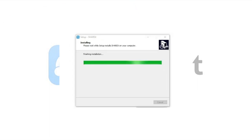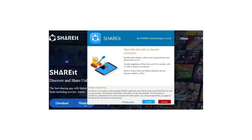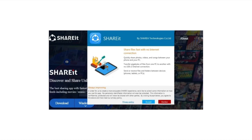There should be a shortcut to ShareIt on your desktop if you checked that option. Simply click Finish on the last setup wizard pop-up and the program will launch. Finally, you'll be asked to read and accept the privacy policy of ShareIt. This is another standard procedure, so go ahead and click Accept. That's it! Those are the steps you need to download ShareIt on your PC.